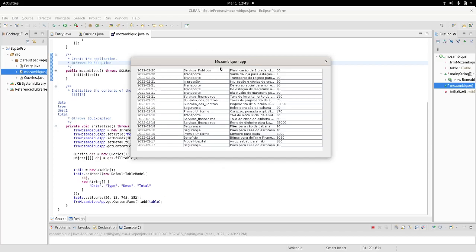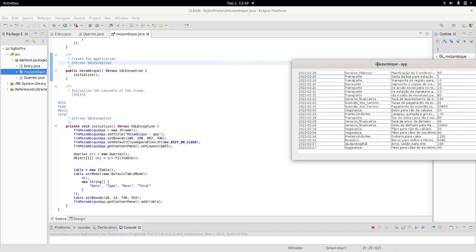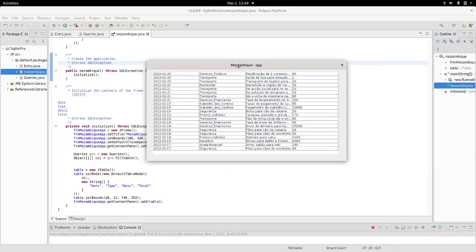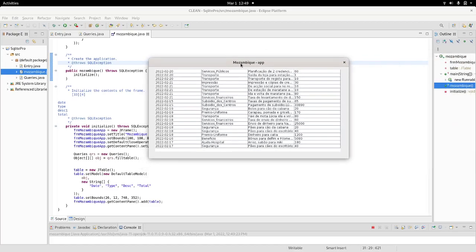So, that's pretty much how you integrate, you combine your SQLites with a Java project. And, a zoom window using that table to display data. I hope it was helpful. Thanks for watching. Cheers.